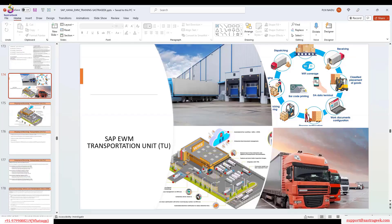The TU can be used for both inbound activity as well as outbound activity. For inbound, when you receive the inbound delivery, the inbound delivery has handling units — HU information. So you can assign HUs, or you can assign the warehouse request, or even an ASN. There are several ways we can assign TUs.